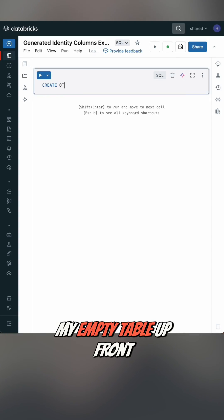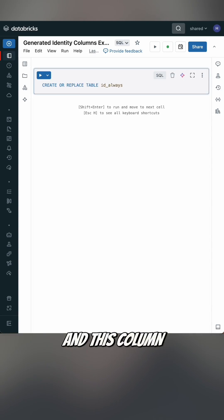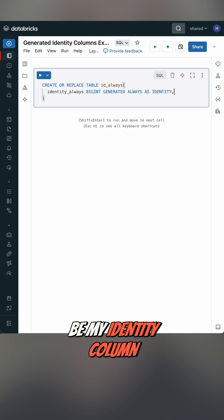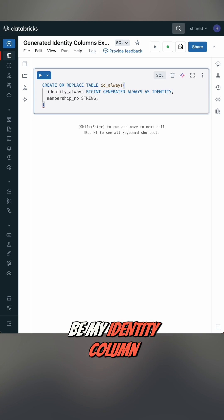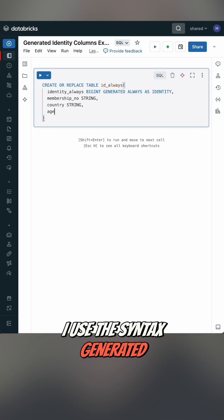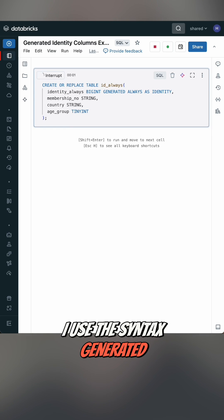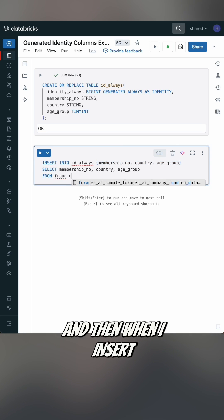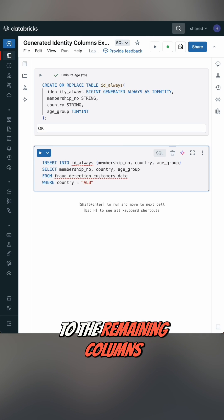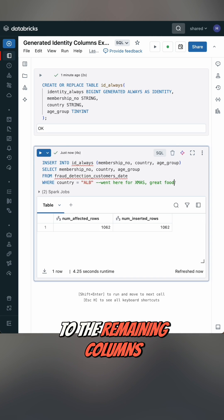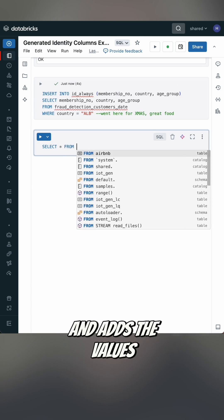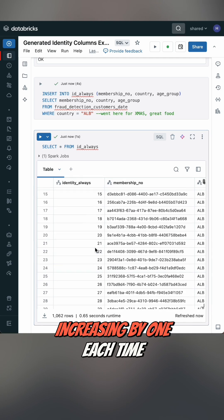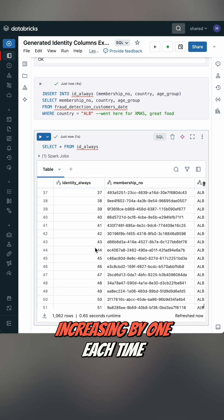I start by defining my empty table up front, and this column here is going to be my identity column. I use the syntax 'generated always as identity', and then when I insert some data to the remaining columns it goes ahead and adds the values in this column, increasing by one each time.